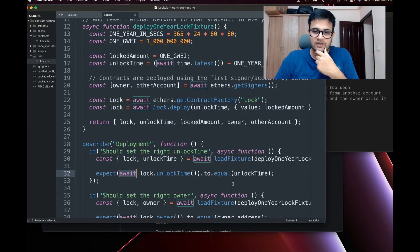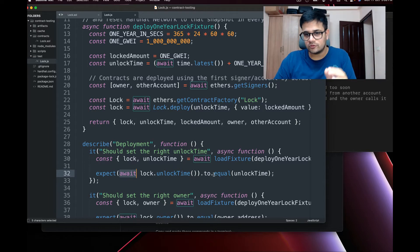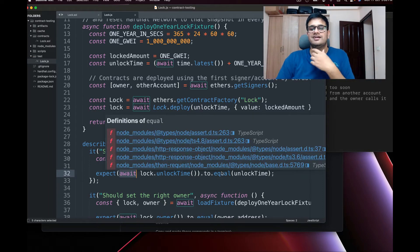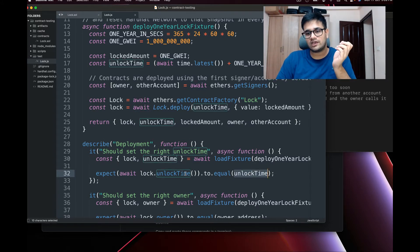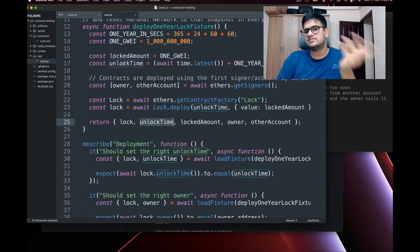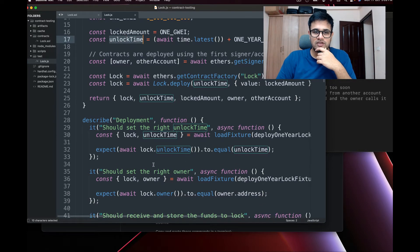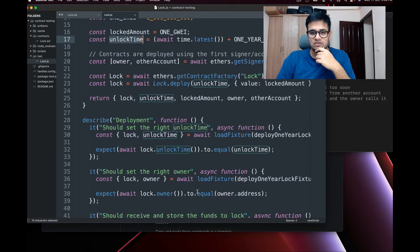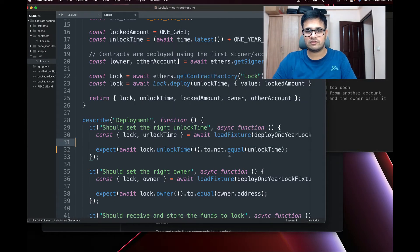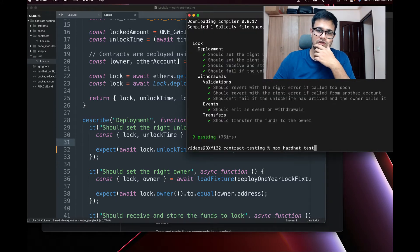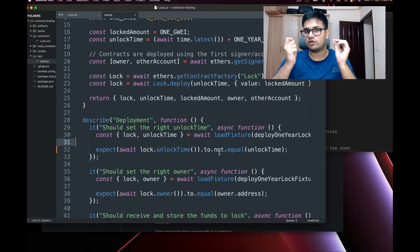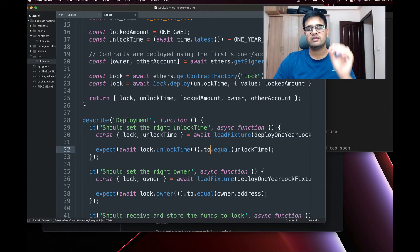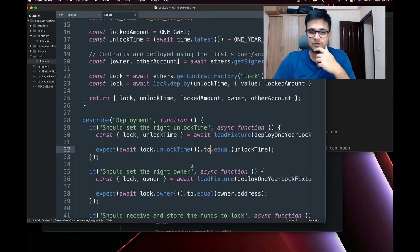After `expect`, we use `.to.equal(unlockTime)` — we are testing that `lock.unlockTime()` equals the unlock time we set. To demonstrate a failure, if we change it to `.not.equal`, one test will fail, showing 'should set the right unlock time failed' because our expectation was that it should NOT be equal, but in reality it was equal. That's exactly how you know your test logic is working.